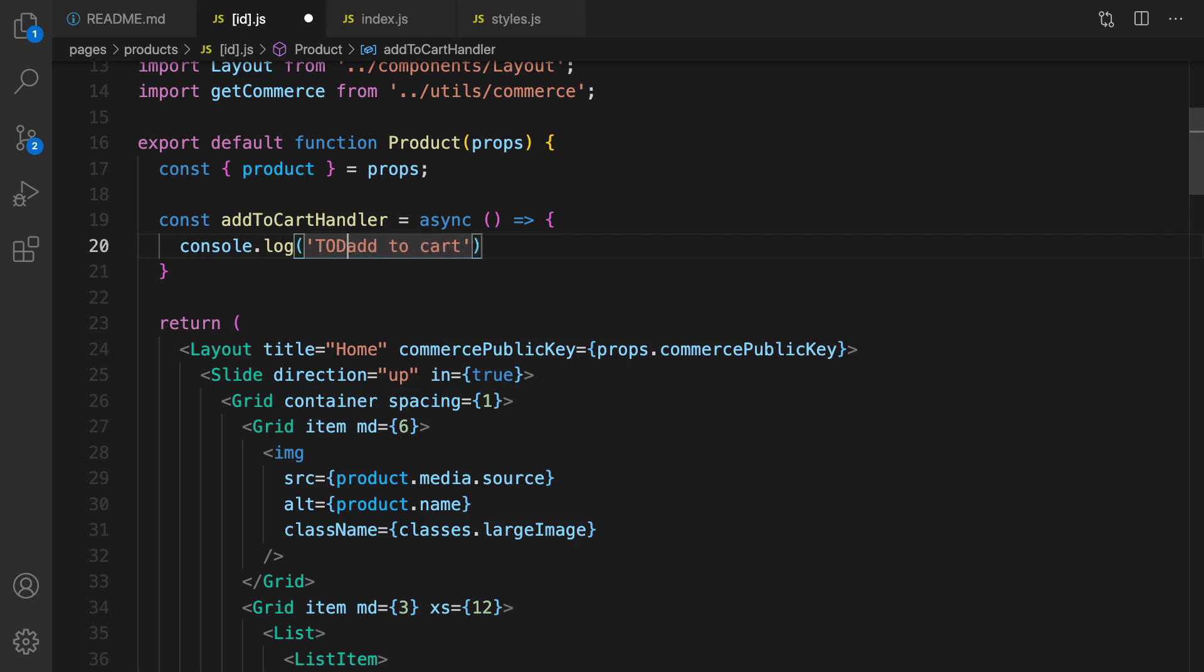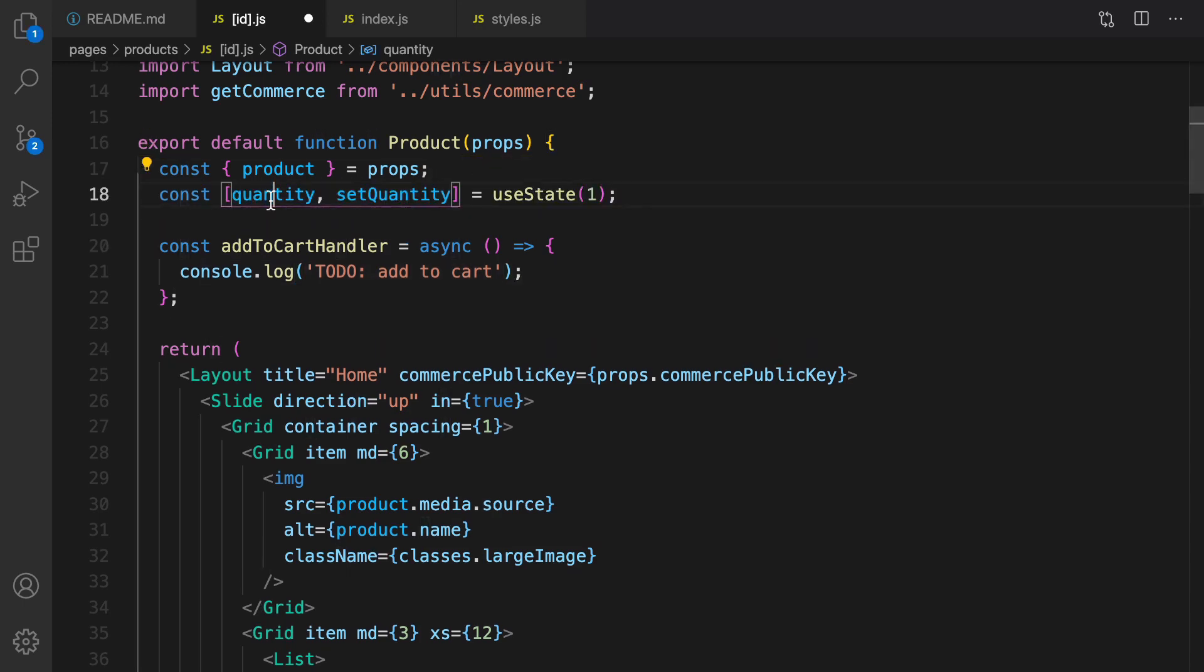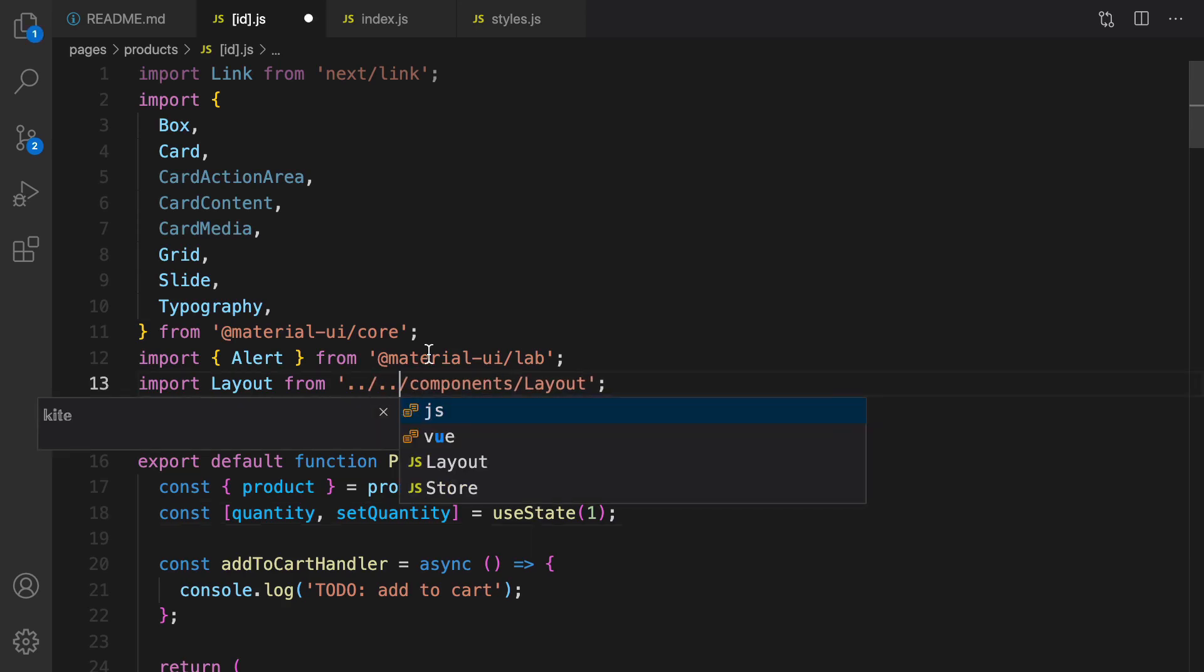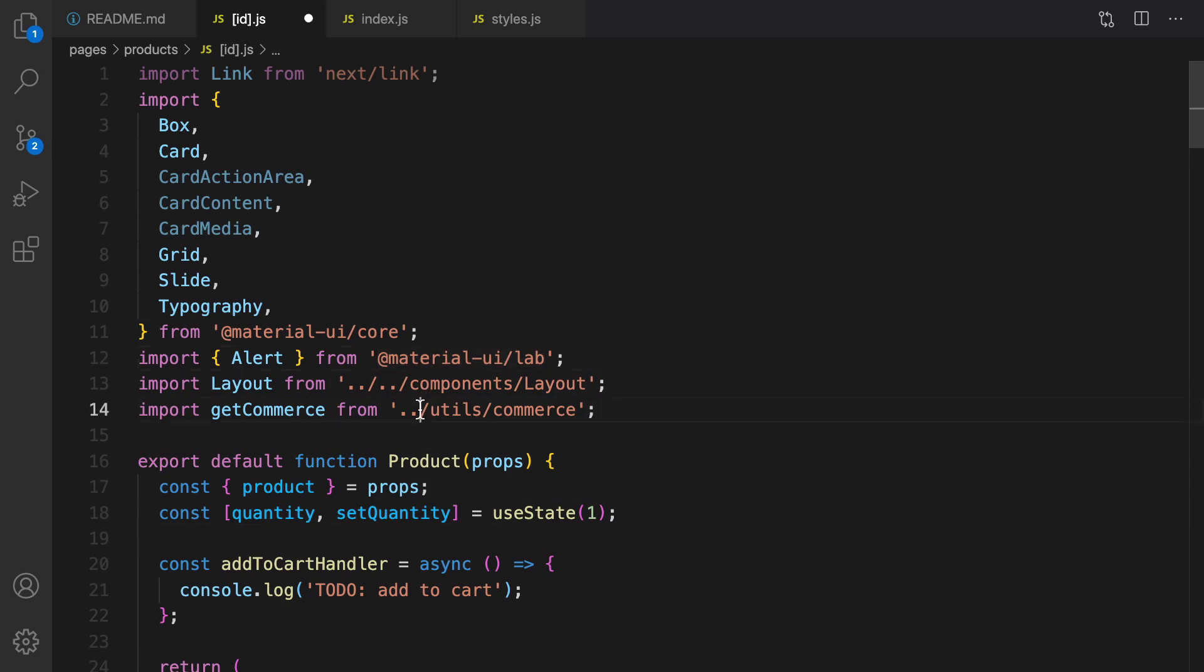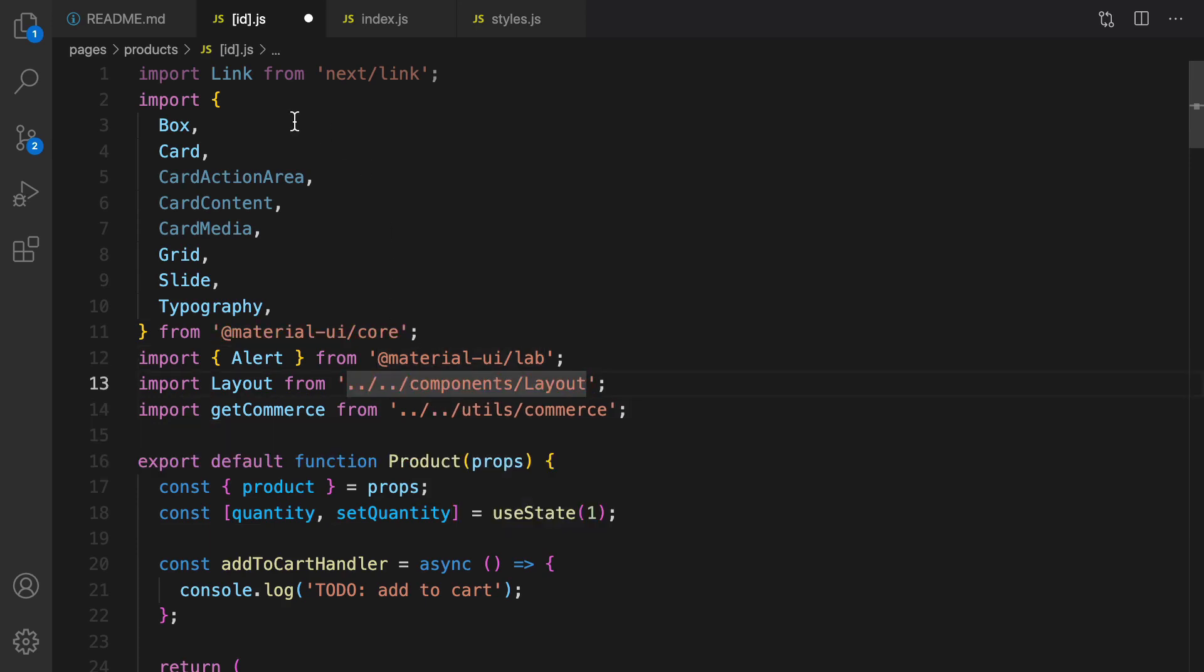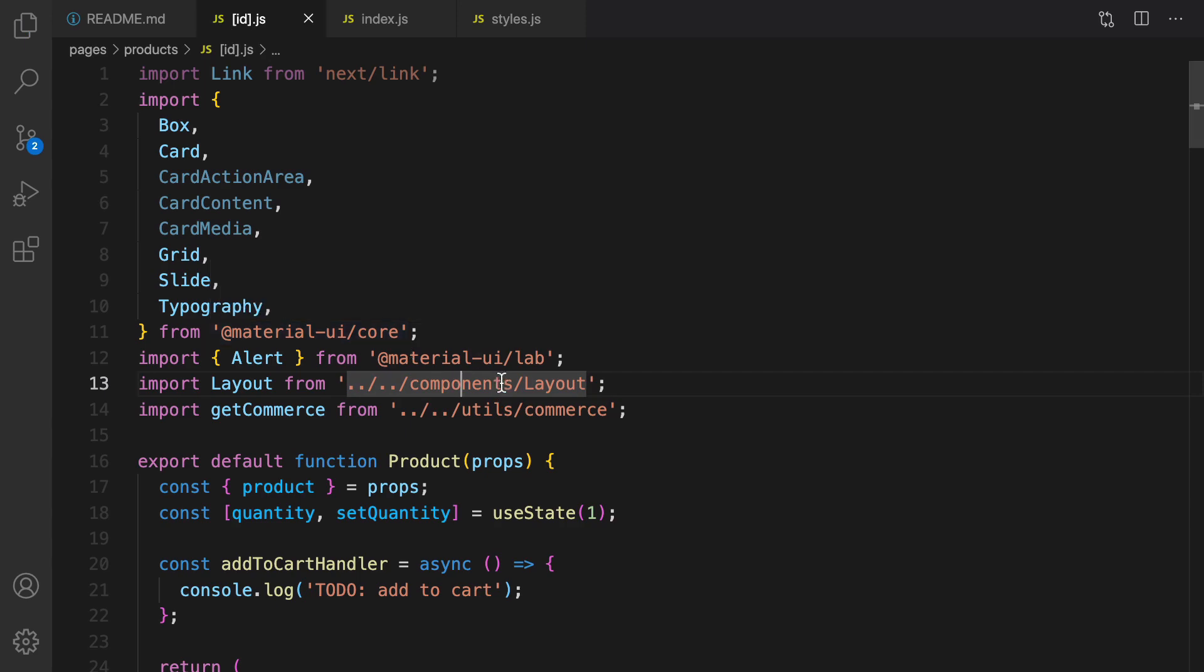For quantity, let's set state. It just gets the quantity that user selected. For components slash layout, make it slash dot dot, and do the same for utils, because the id is in products folder. It's one level deeper compared to index.js.